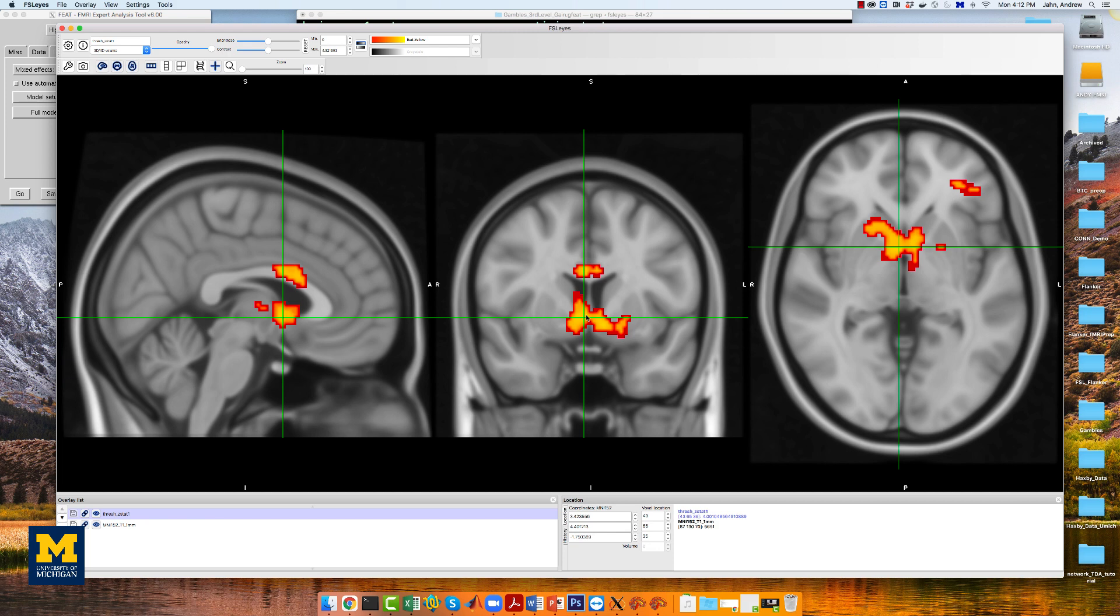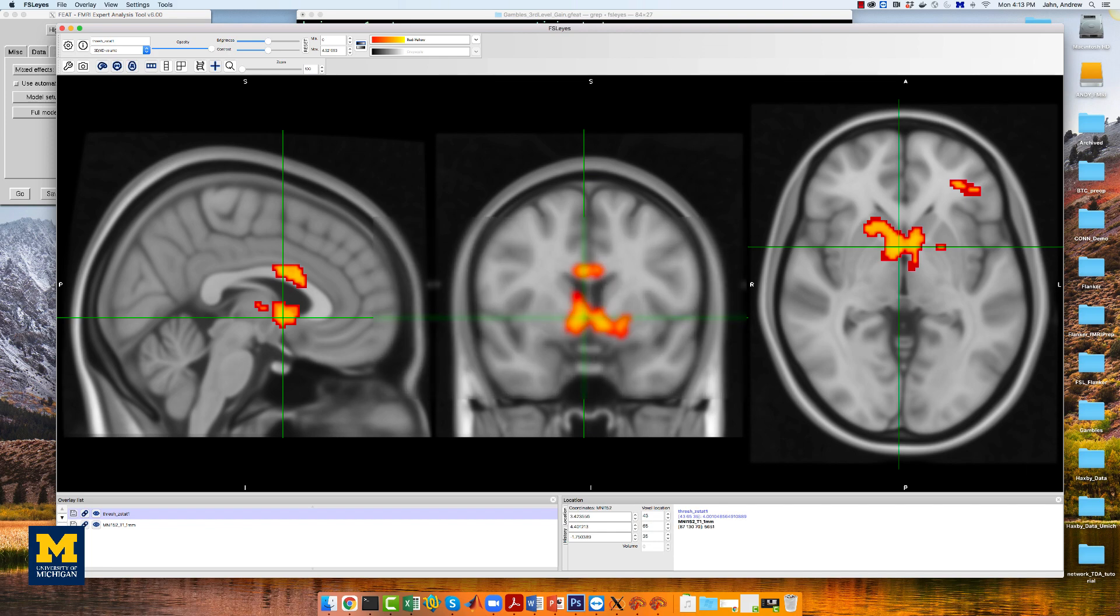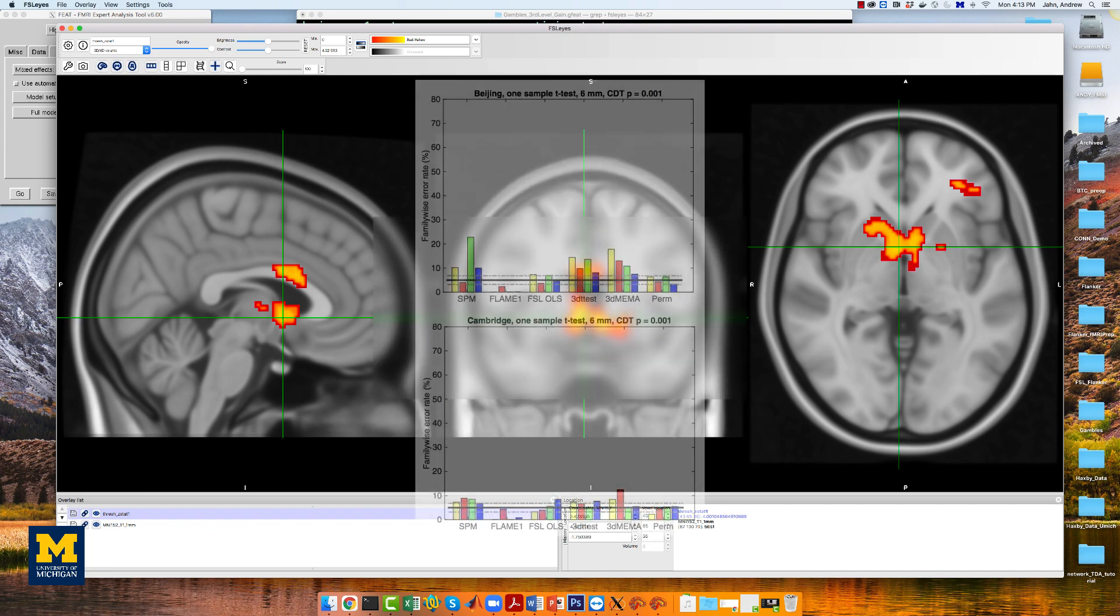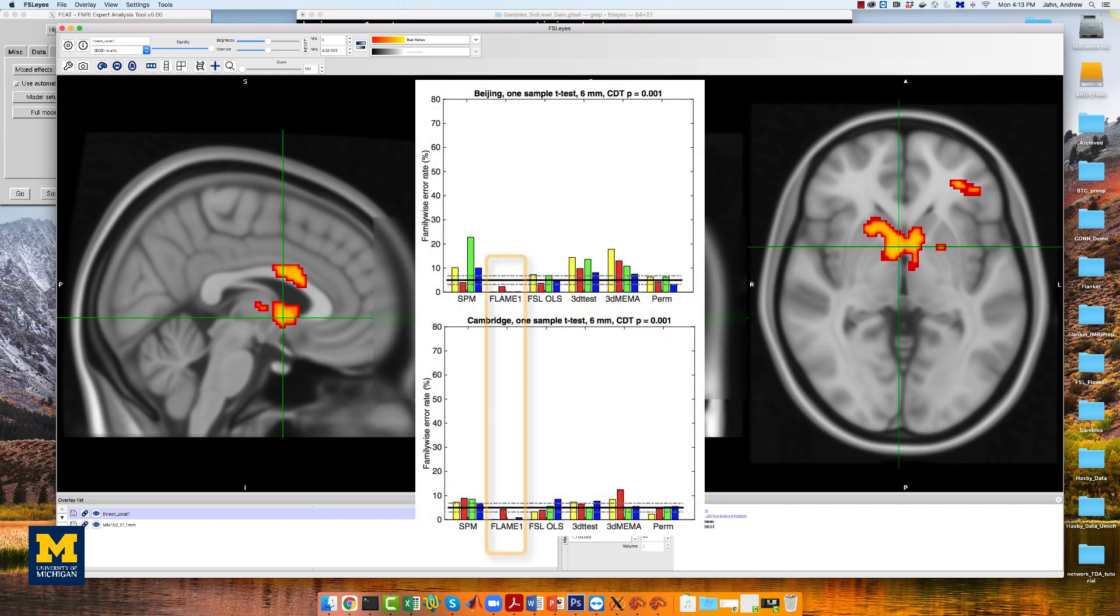We see that there is significant parametric modulation of gain within the ventral striatum, as we would expect. However, we also know that FSL's flame1 method for cluster correction can be overly conservative. See, for example, figure 1 of Eklund et al. 2016.